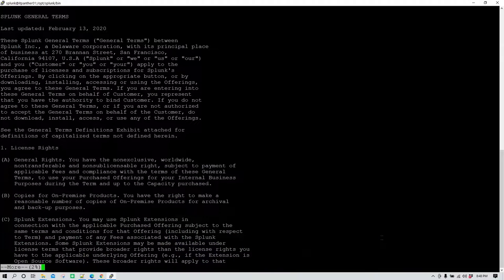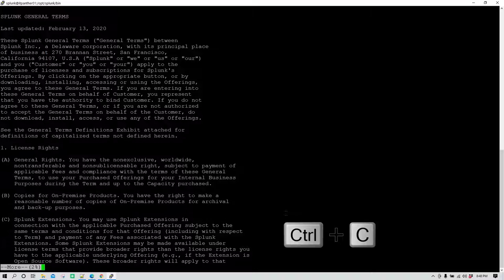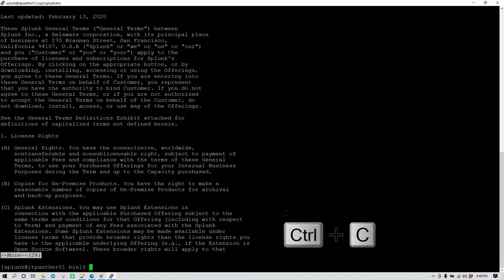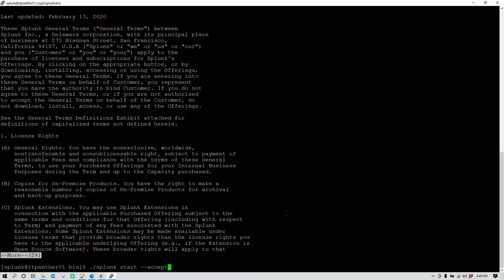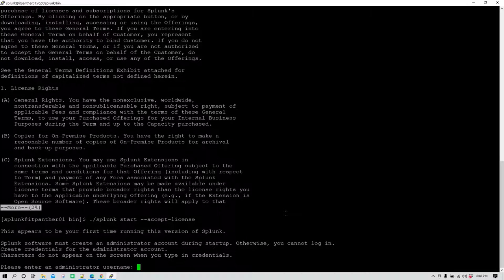Running ./splunk start is going to show all the terms and conditions. You can press Ctrl+C to cancel this action. Once cancelled, run ./splunk start --accept-license so the license gets auto-accepted. Hit enter and now it is asking for an admin username.